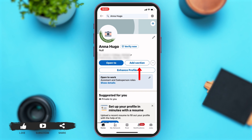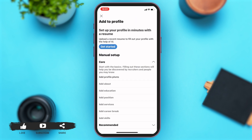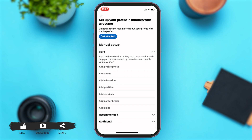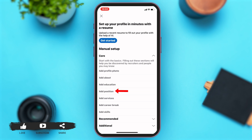Now to add experience, you'll have to tap on the 'Add Section' button right above the 'Enhance Profile' button. Once you tap on the 'Add Section' button, right under 'Manual Setup' and under 'Core,' you can see there are a few options. In LinkedIn, they have not yet specified an 'Add Experience' option; however, you can see the 'Add Position' option, which means the same thing.